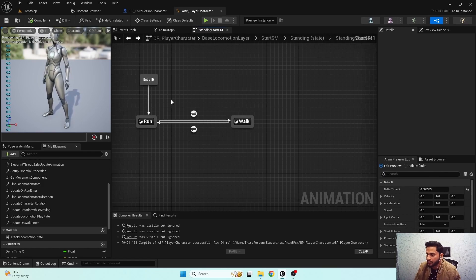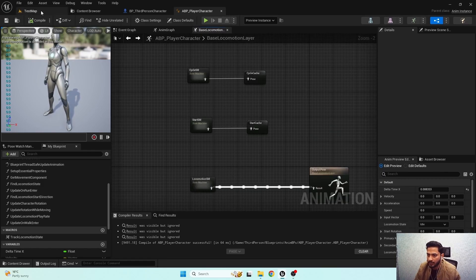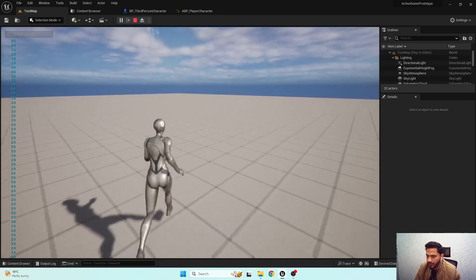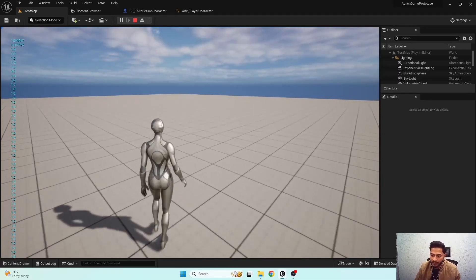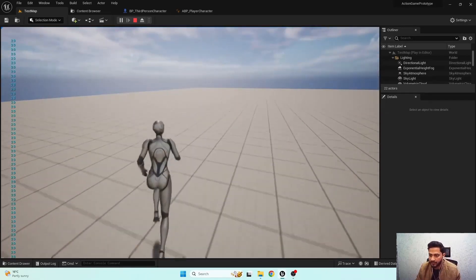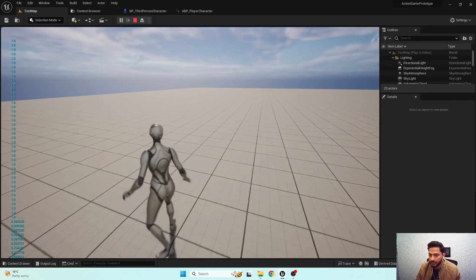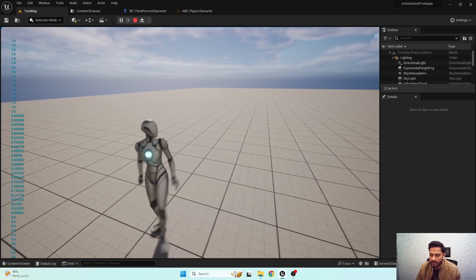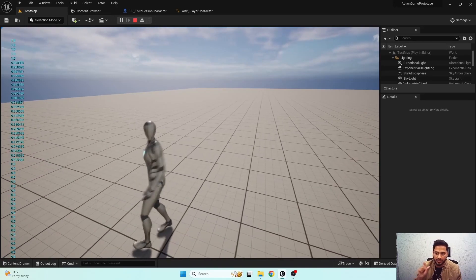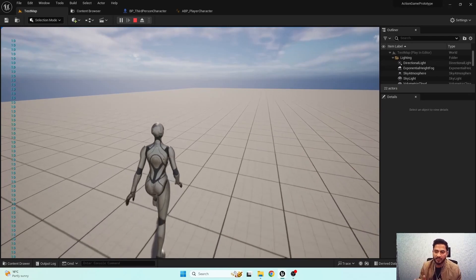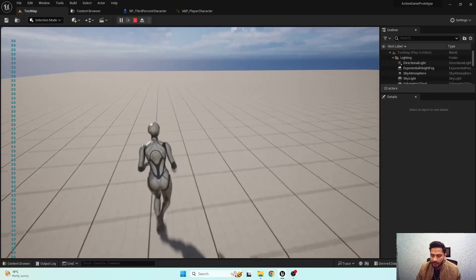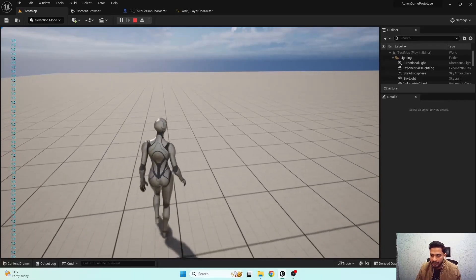Now hitting play, we can see our character properly transitions towards run and walk state based on the current locomotion state curve value. The start animation is only performed when needed — when the current locomotion state value is less than one. Otherwise, the character properly blends towards the cycle state.